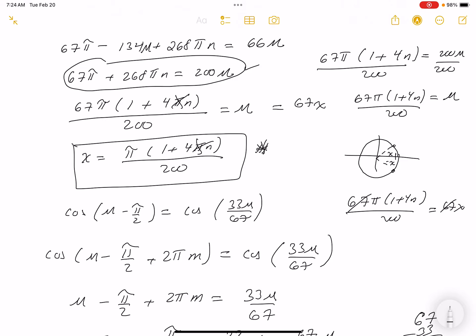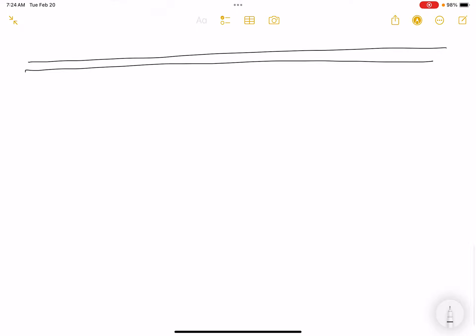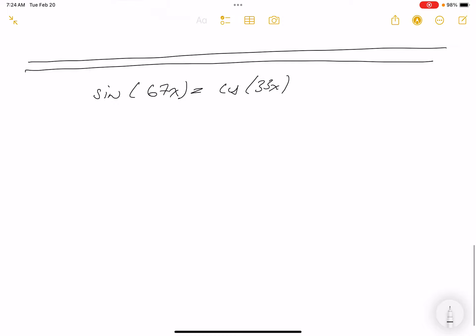I'm going to do it another way. I'm not saying that's the only way to do a problem, but I want to do something different. I'll write the same question down: sine of 67x equals cosine of 33x. And m and n, just like we did before, are integer values.